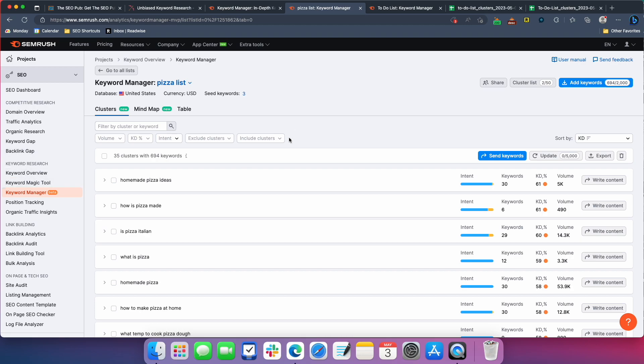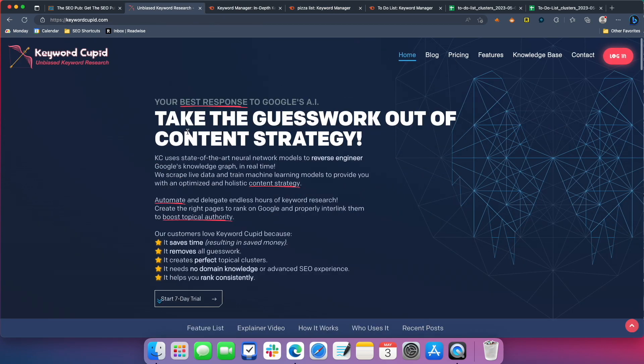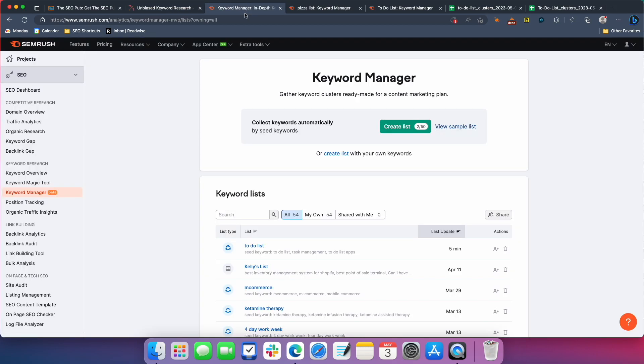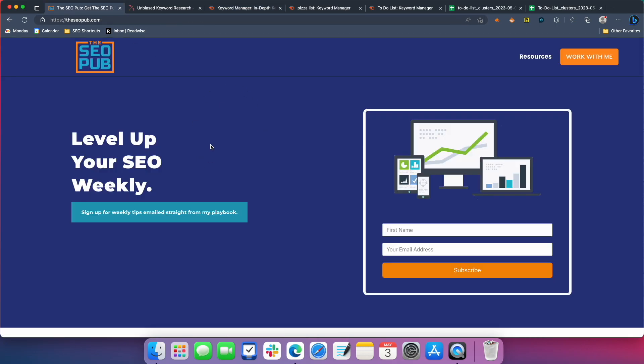Again, it's an awesome tool just launched as part of SEMrush and they're, I know still working on it and improving it, but I love this cluster tool so far and it's probably going to replace keyword Cupid for me. Nothing, not that there's anything wrong with keyword Cupid. I think it still does a great job, but I already have this here inside of SEMrush. So it really is probably going to replace keyword Cupid for me. All right. That's it for this video. Again, if you haven't yet head over to the SEO pub and sign up for the email list there and I'll catch everyone in the next one.